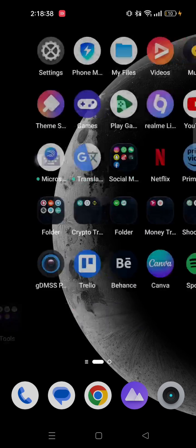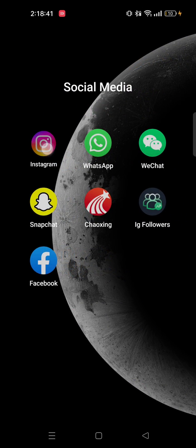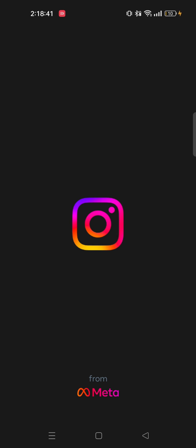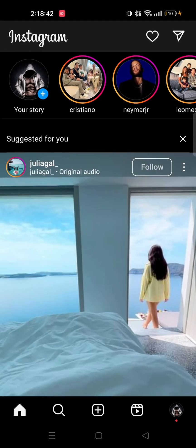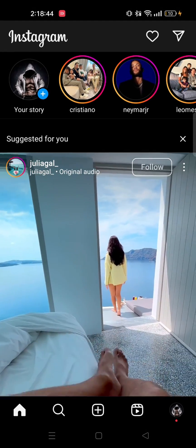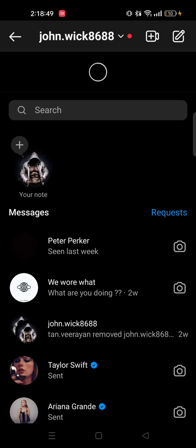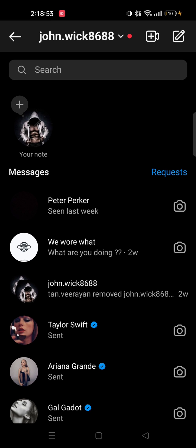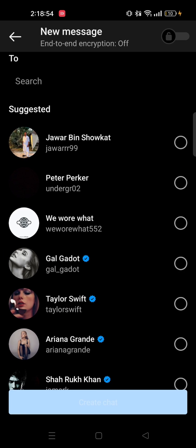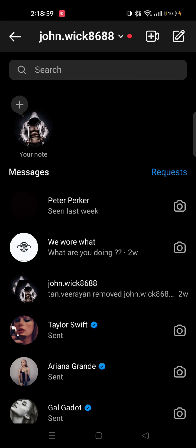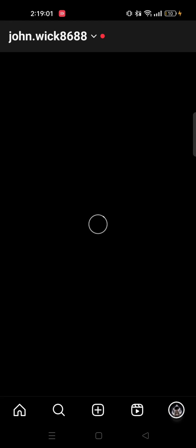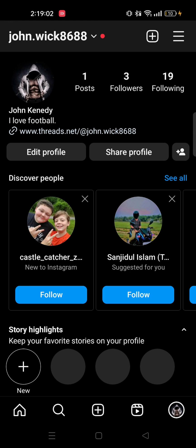First we need to open our Instagram app. Tap on the message icon from the top right corner, then tap on the pen icon on the right. Here you will see the option for Instagram broadcast channel, but for me it is not showing.